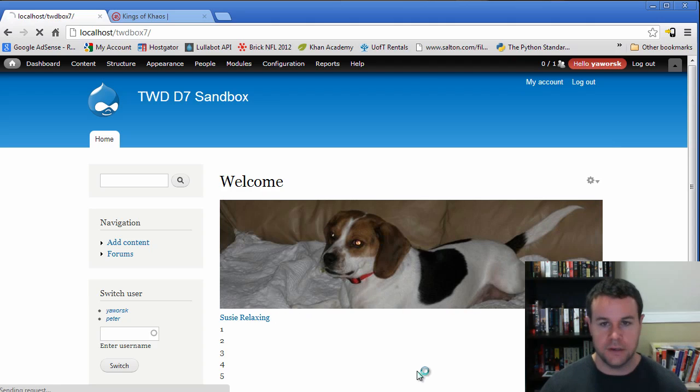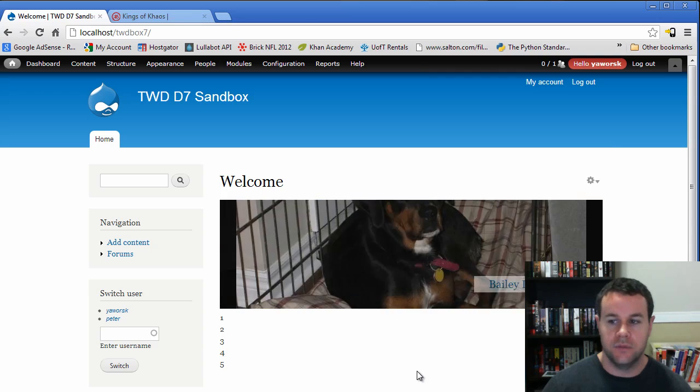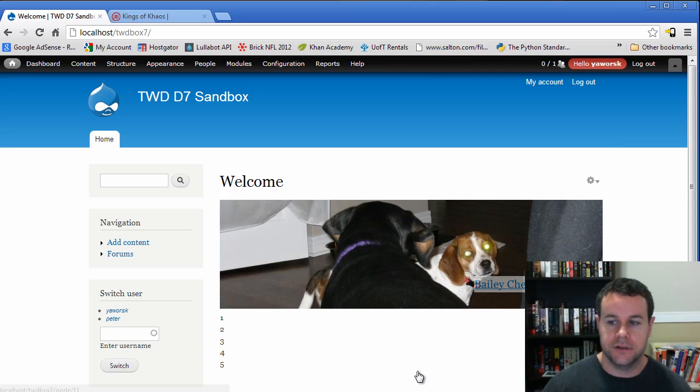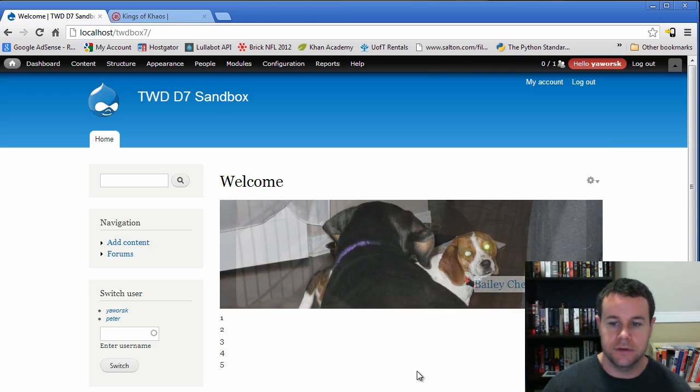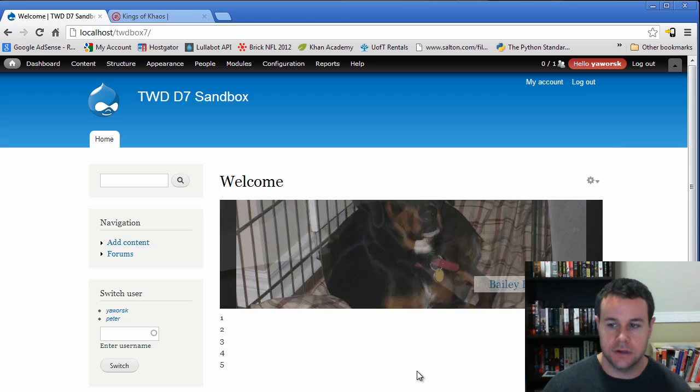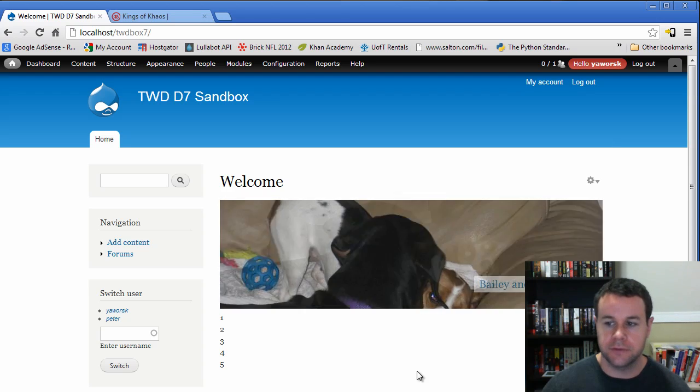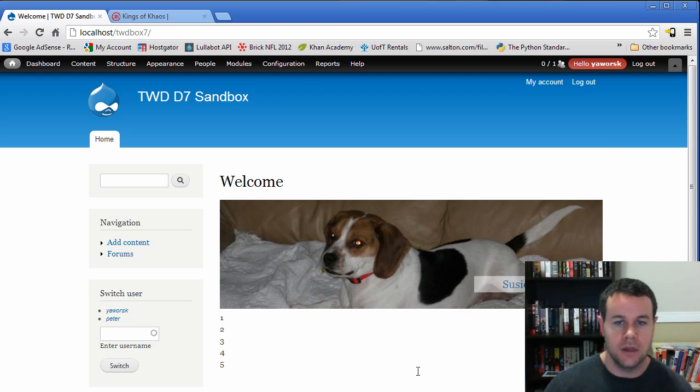So we can go ahead and reload this. And we see now that our title for every one of our different images is all showing up on the right. So that's good. So that's step one.